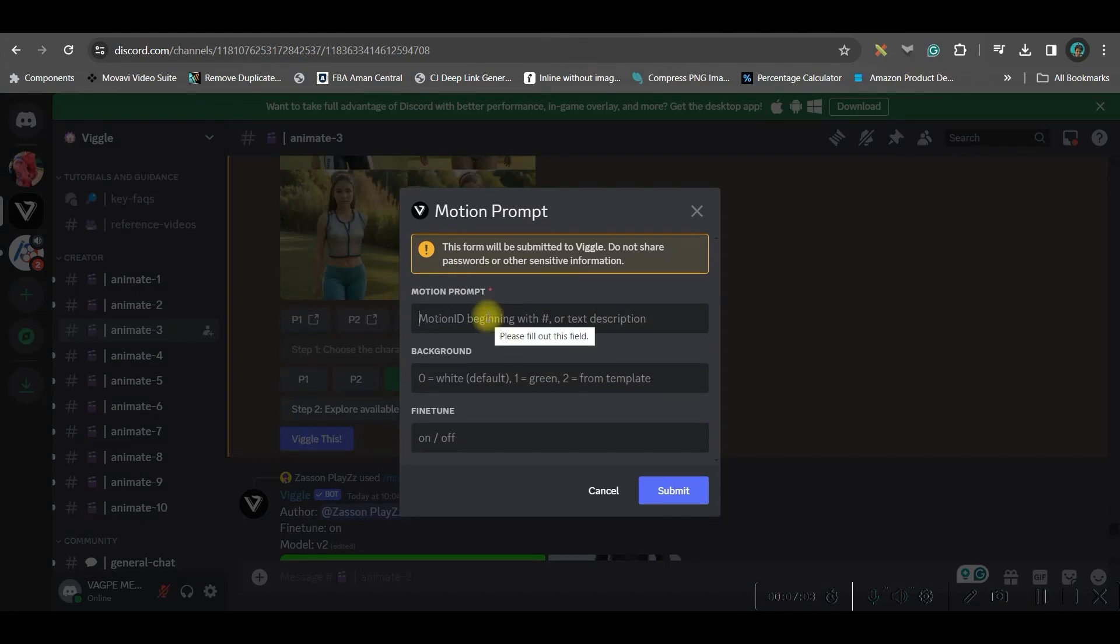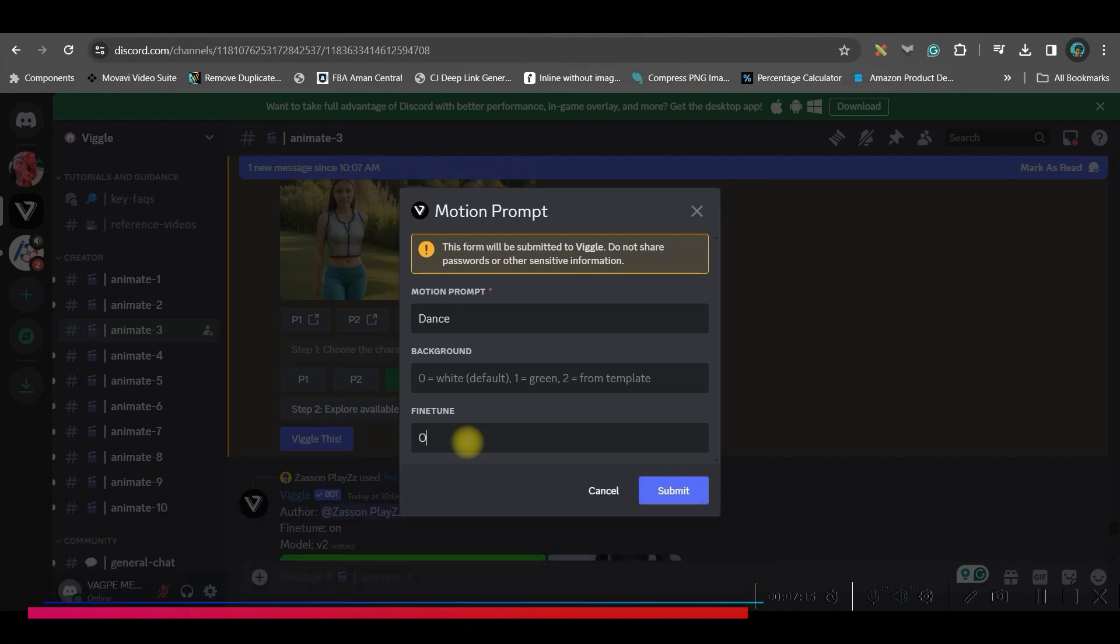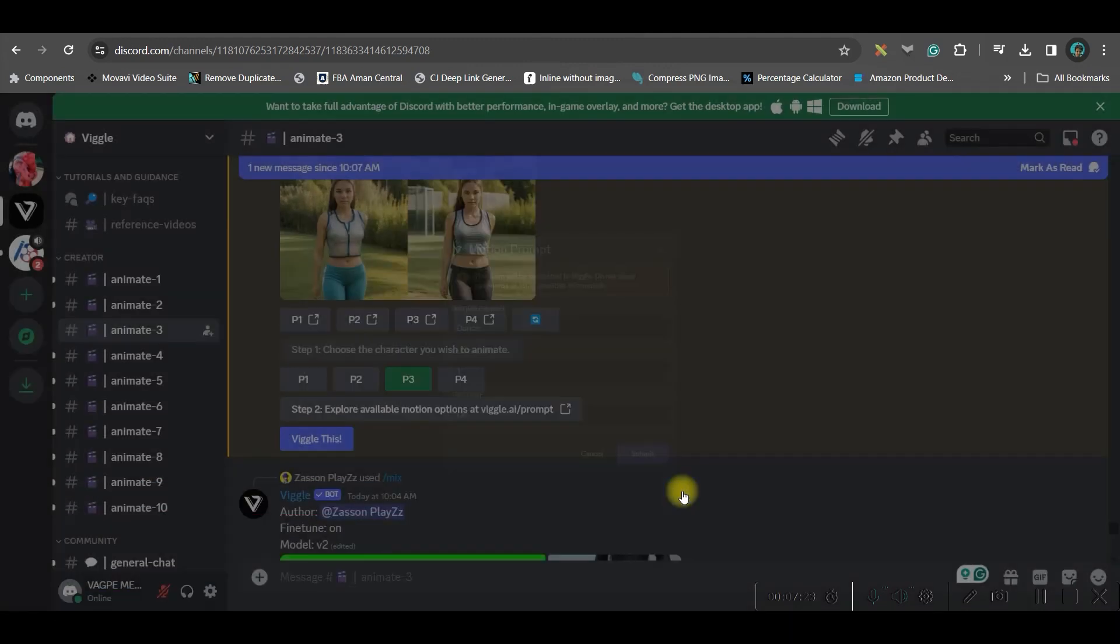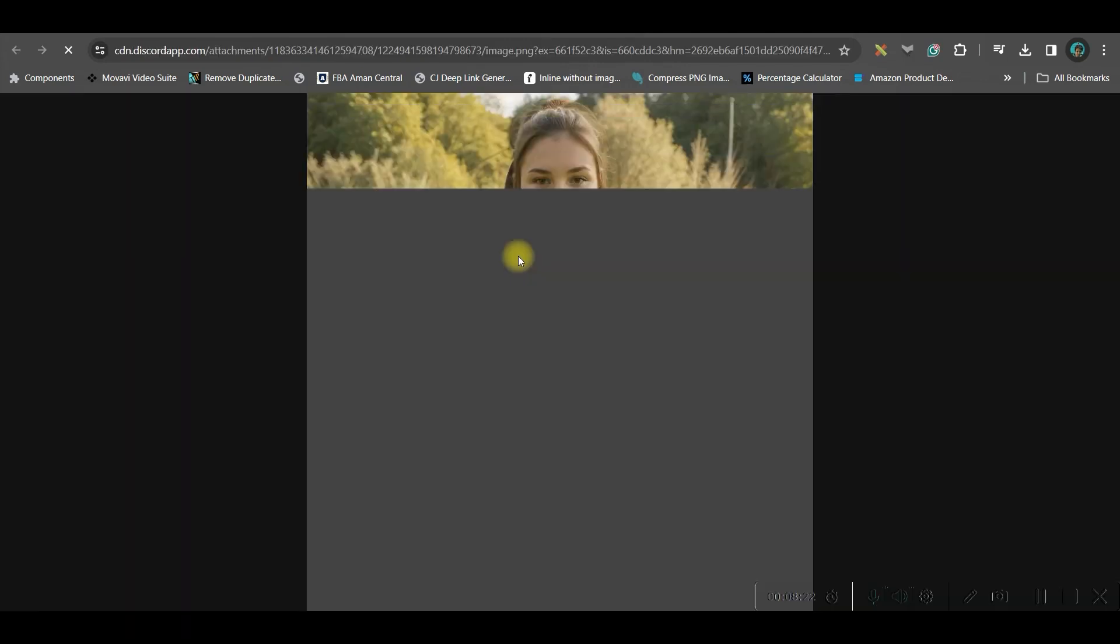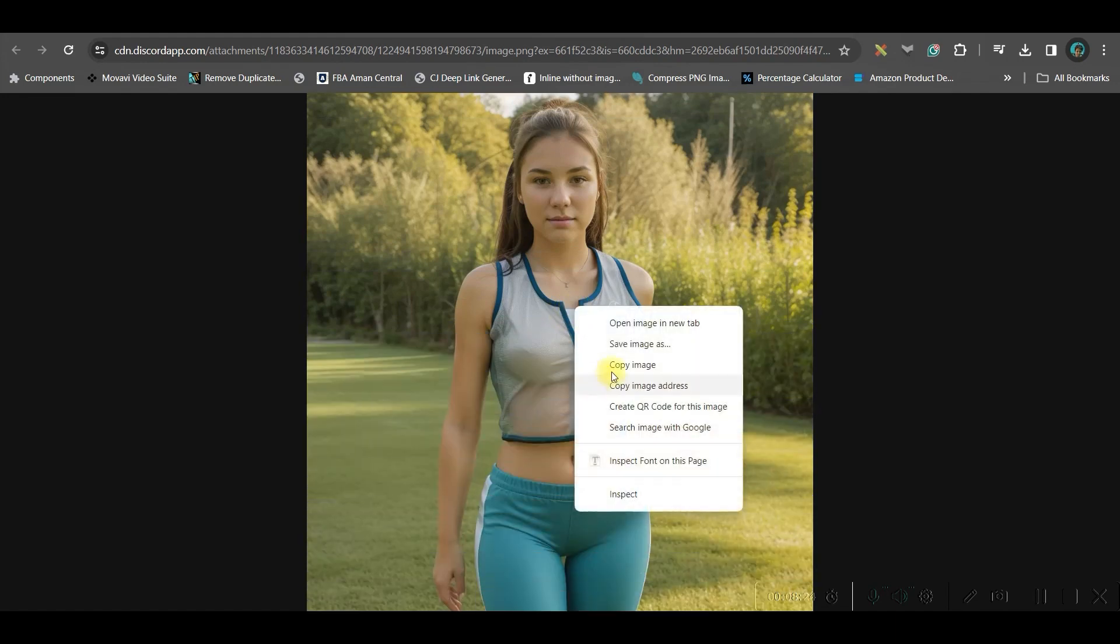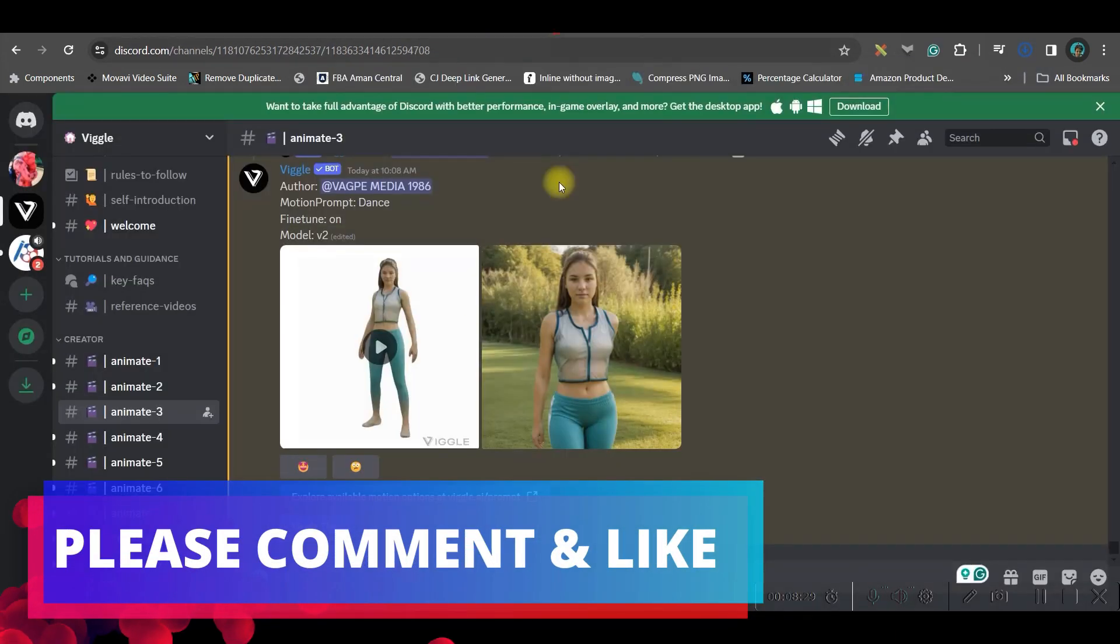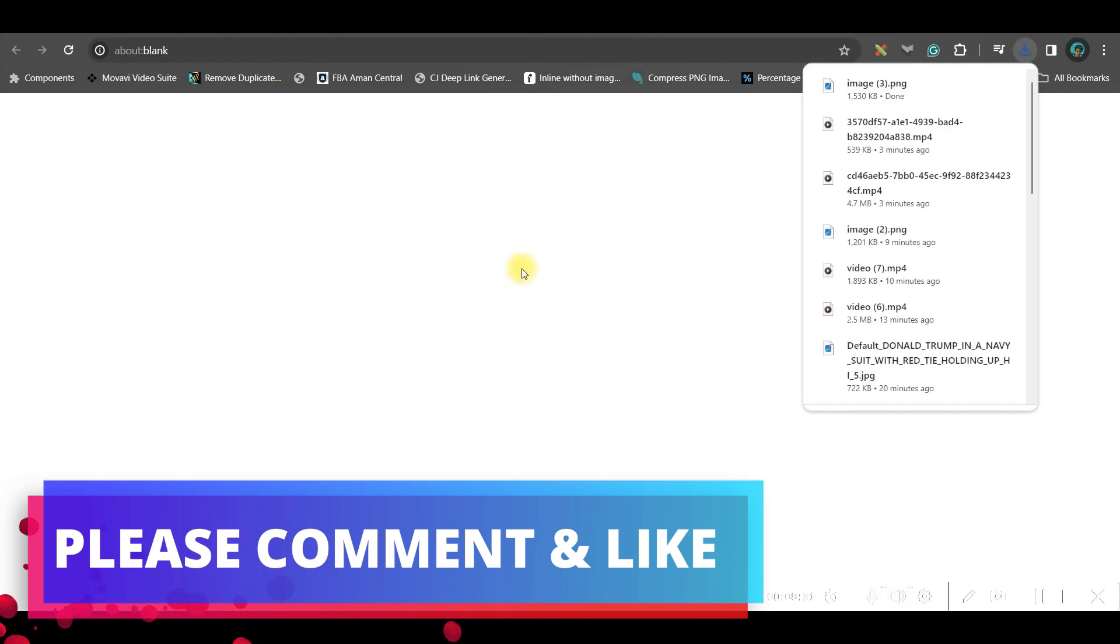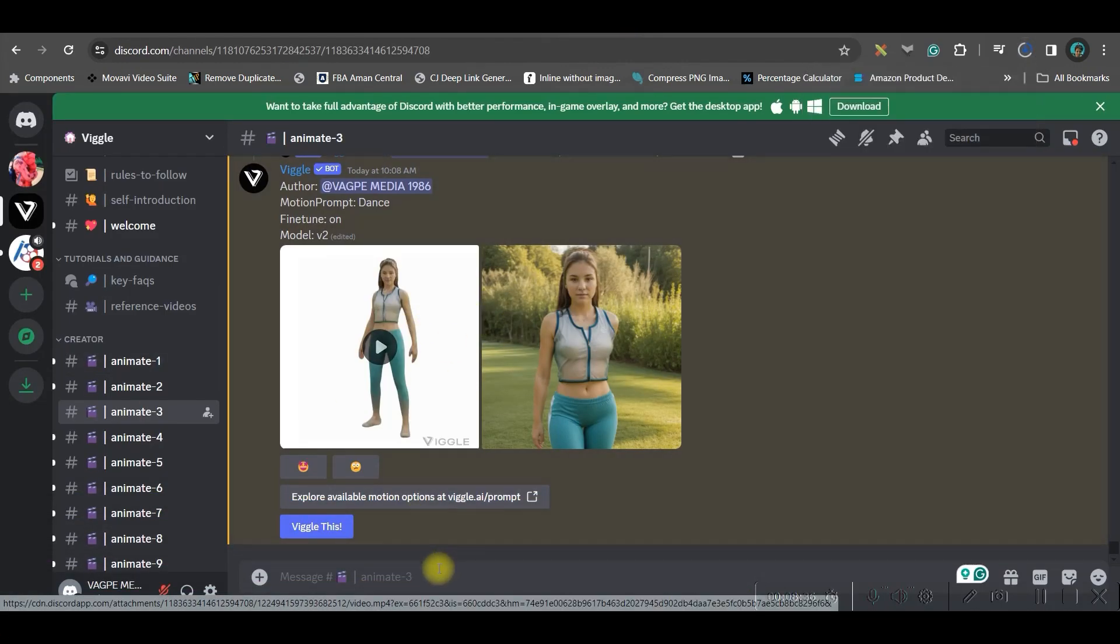Now I'll simply go to wiggle this option. I'll have to give a motion prompt. I'll give dance again. And fine tune model should be on. Background should be one because that is a green background. And submit. So this is going to be where I will see the dance motion. Open in browser, right click, save the images and then come here back and download the video. So this is how you can animate and create an image and then animate it further.